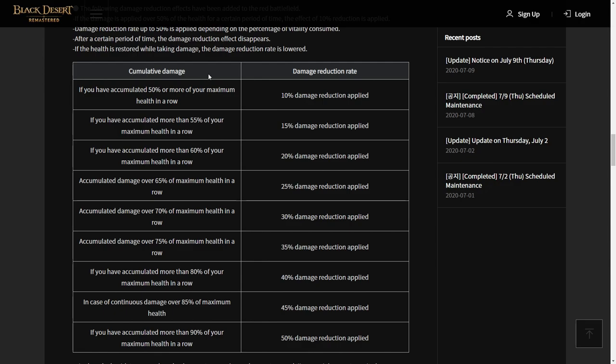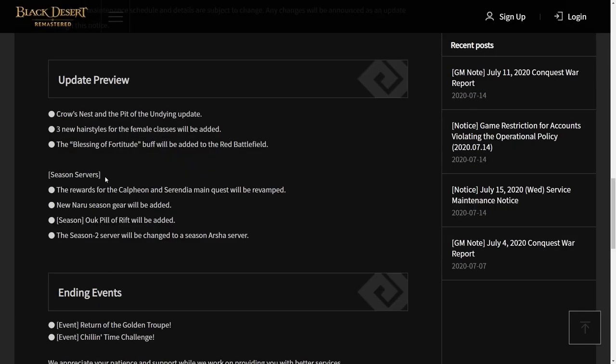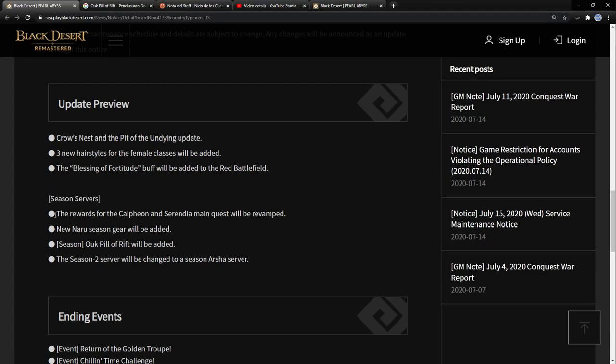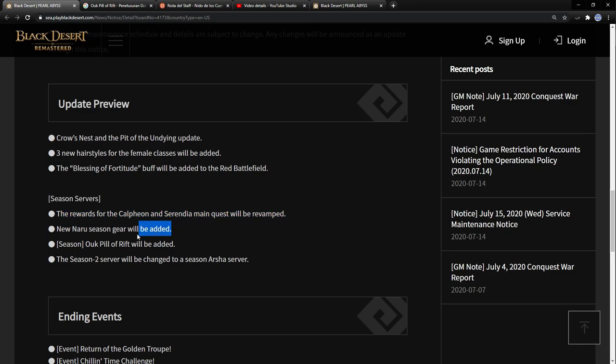Next update for seasonal server: they will revamp the rewards for Calpheon and Serendia main quests. Also, they will add new gear for seasonal characters. There is Naru gear for seasonal server, but I don't have detailed info for this, so we just wait until tomorrow's maintenance.